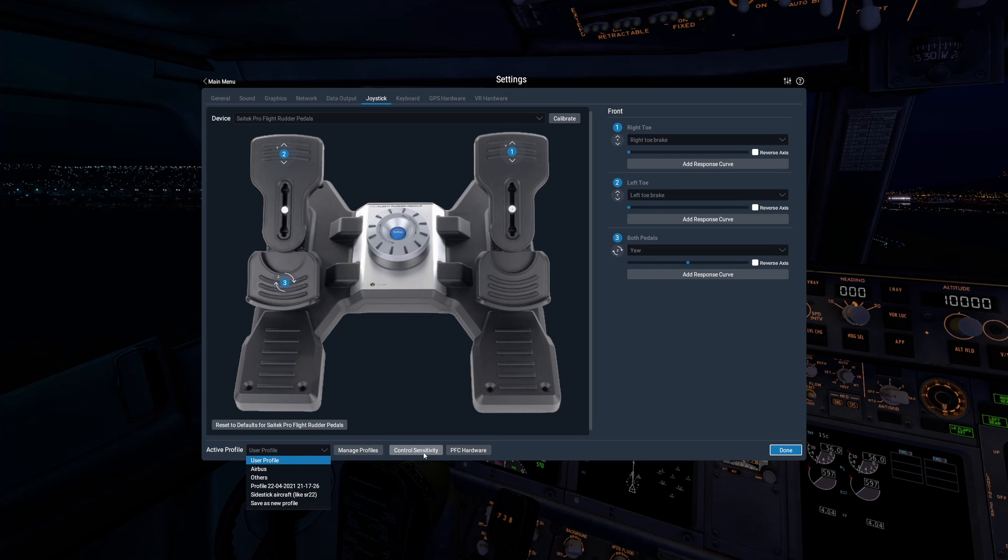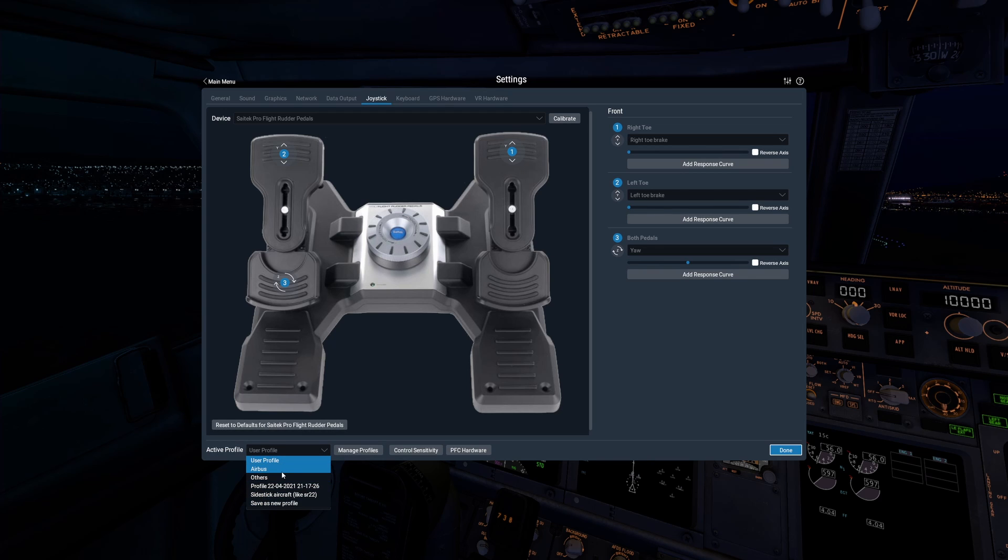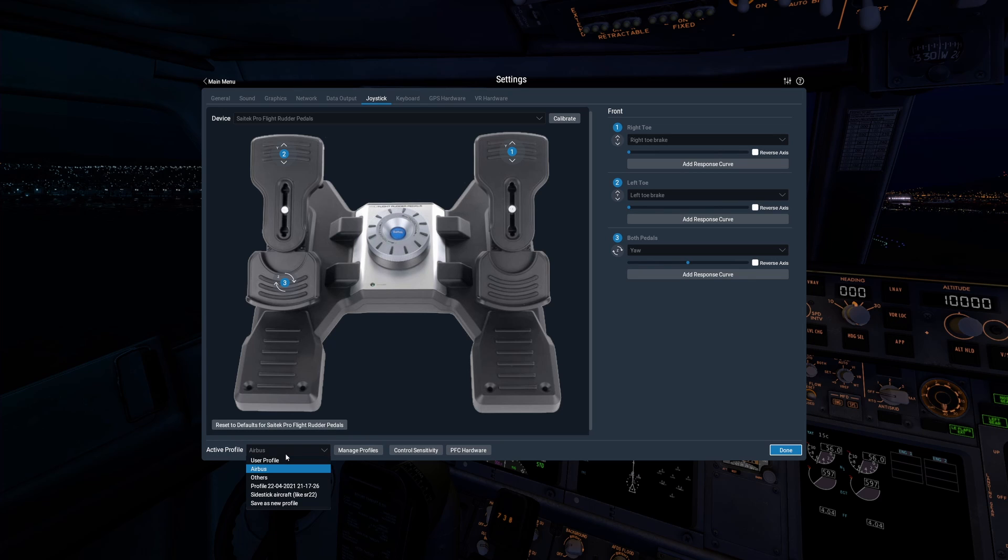I imagine this is going to be useful to lots of you, so I hope you find this useful. Here you can see all our joystick profiles that I've made for X-Plane 11, this Airbus one for example, and now we're going to find out how to transfer into X-Plane 12.